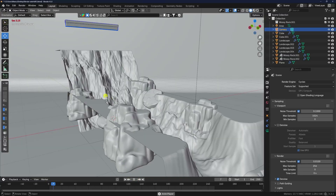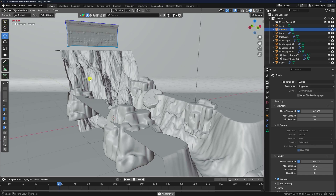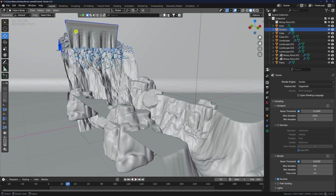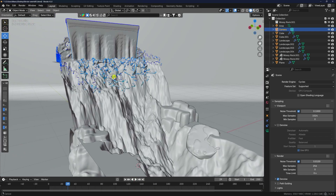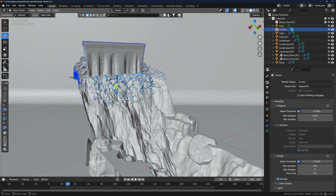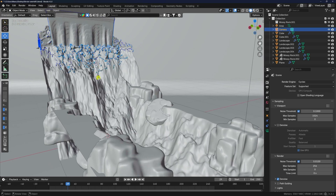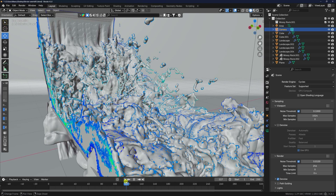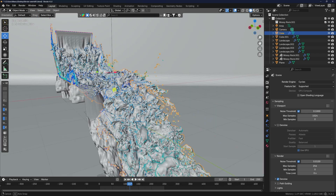Hey guys, welcome back to my channel for tutorials. Today I'll teach you how to create amazing water simulation animation without using any third-party add-on. That's my simulation — see, it's my mini waterfall effect. I increase the frame like this — it's a really cool simulation.